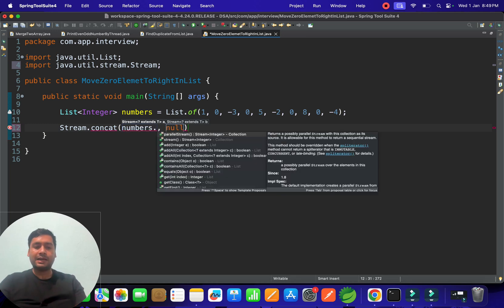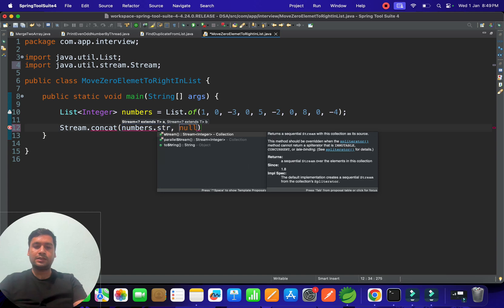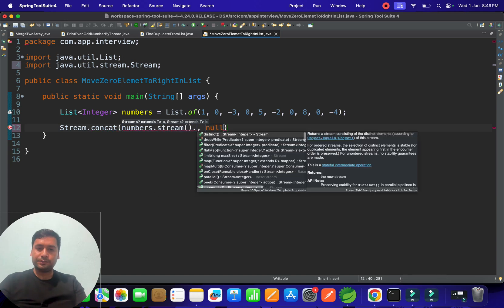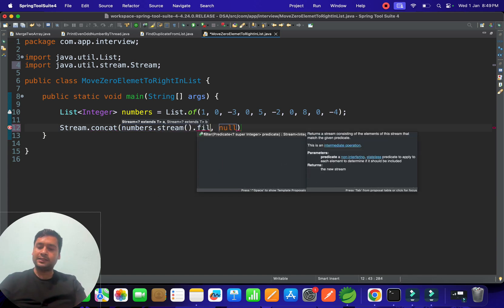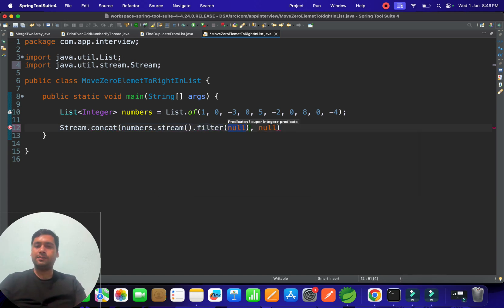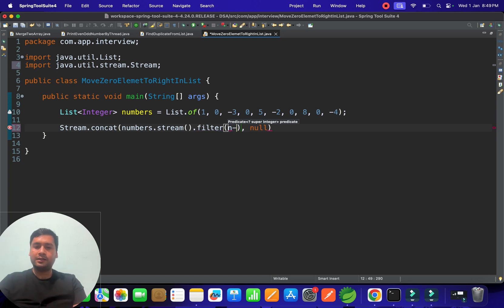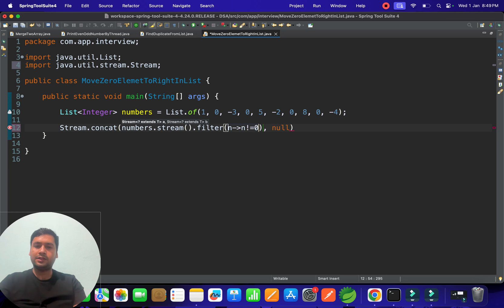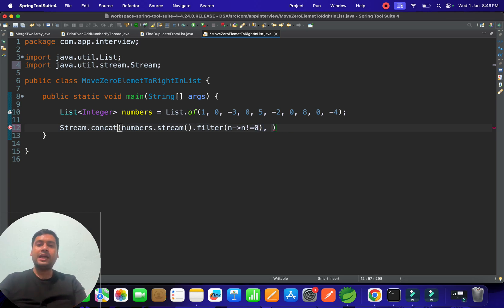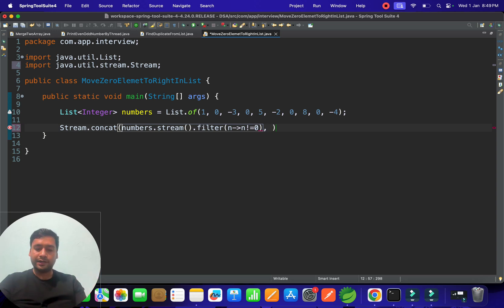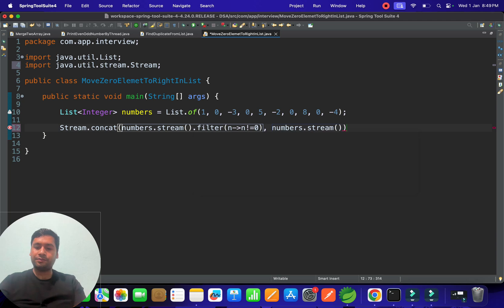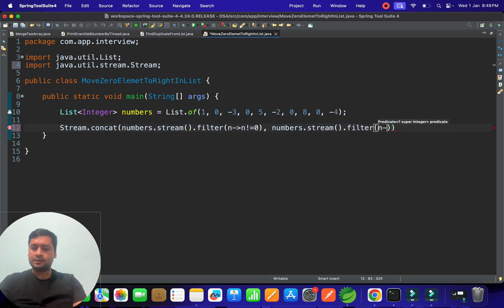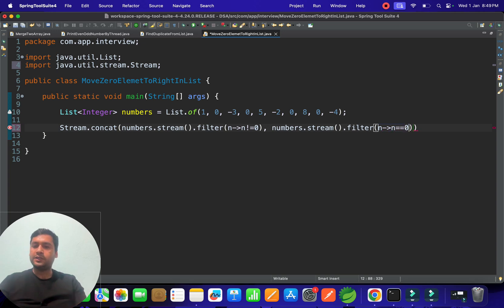We have numbers converted to streams. Let's filter non-zero elements using lambda expressions: n not equal to zero. Then filter zero elements: numbers.stream().filter() with n equal to zero.